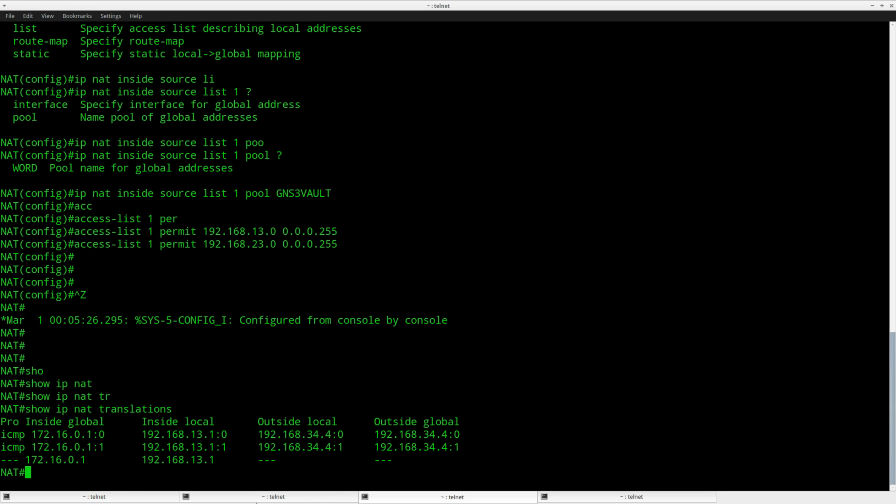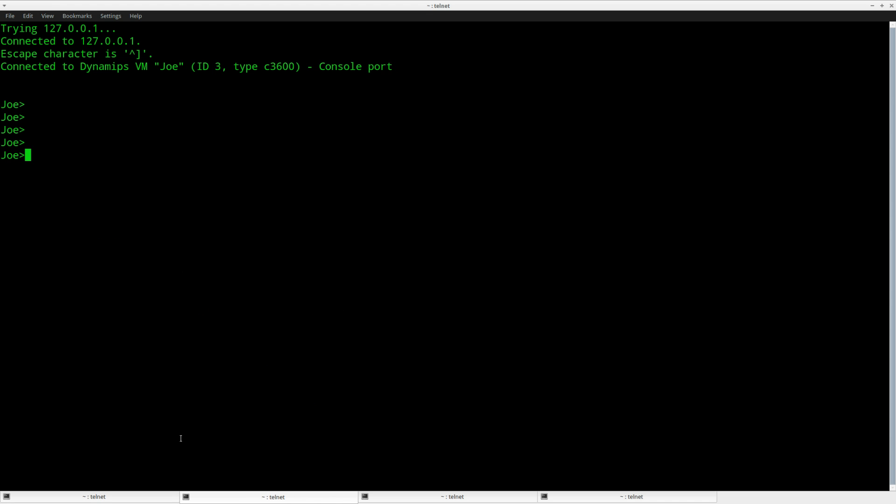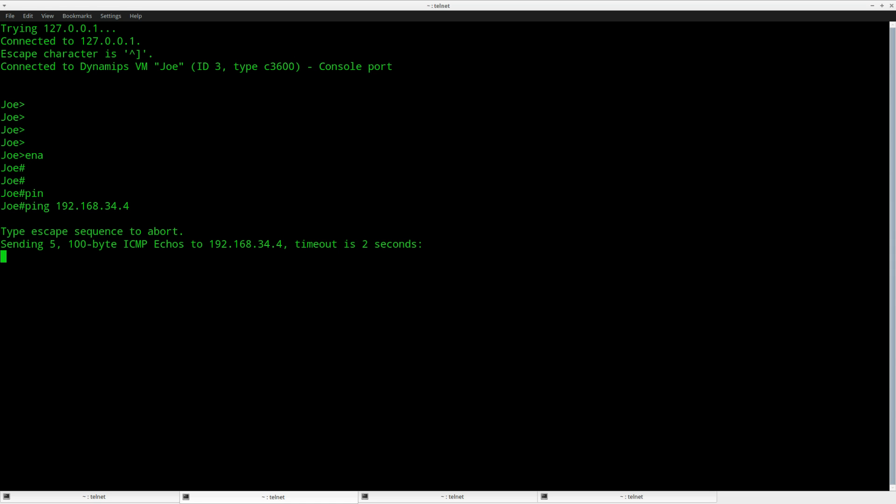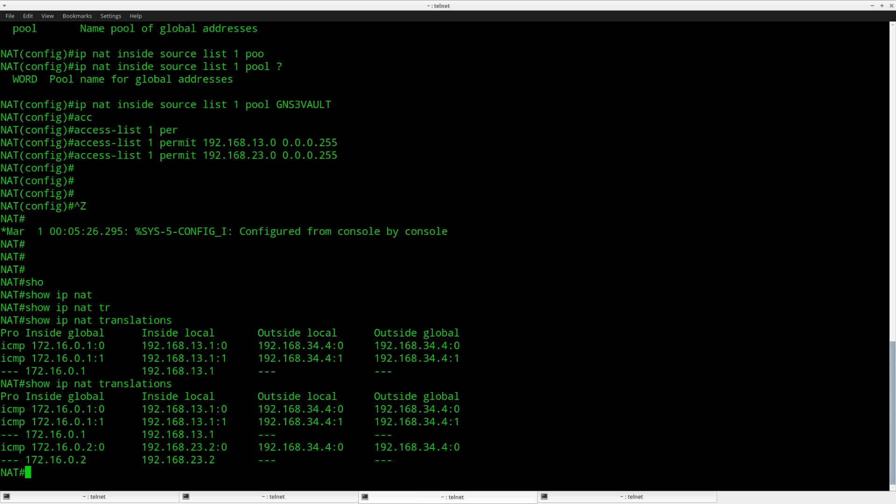Let's do a test from router Joe as well. You can see it's working, and router Joe, that's 23.2, has been translated to 172.16.0.2, which is the second IP address of the pool that I created.